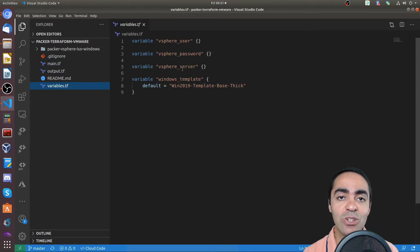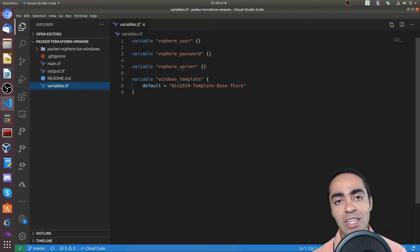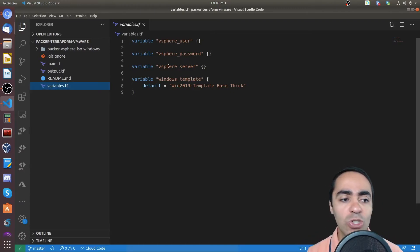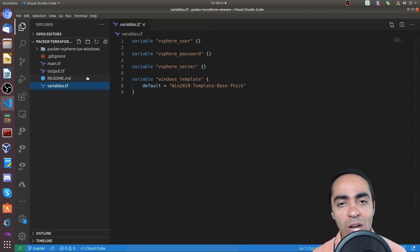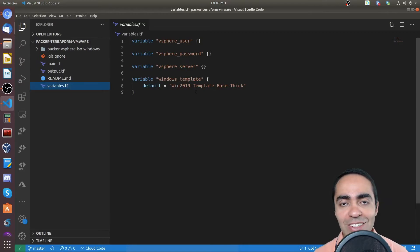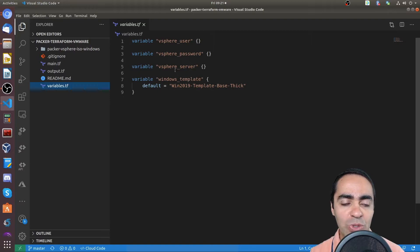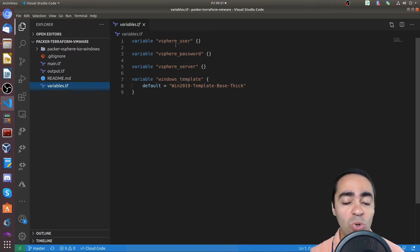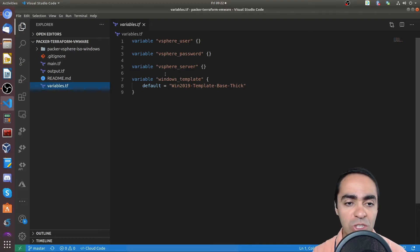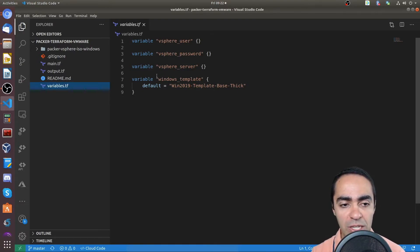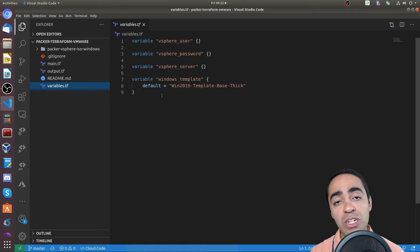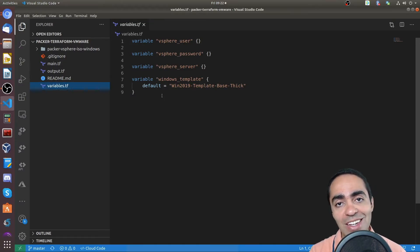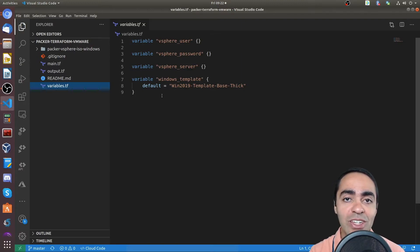I assign those variables in a terraform.tfvars file, which you don't see here as well, because gitignore ignores that when we push it into git. But again, you can do that here as defaults, or like I did it with a terraform.tfvars file for security reasons. Don't push it into git.